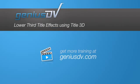For other great tips like this or to enroll in a Final Cut Pro training course, visit GeniusDV.com.